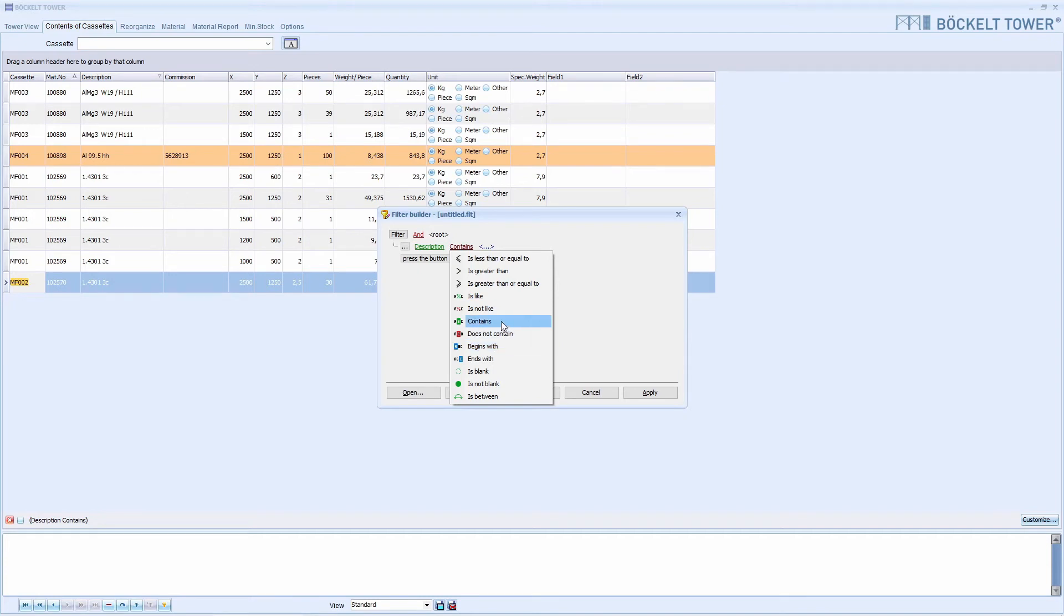With contains, the search term can appear anywhere, in the middle of the text or at the end. It doesn't matter. The main thing is that it is included in the description.